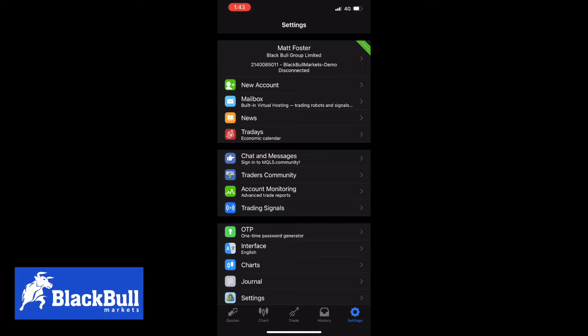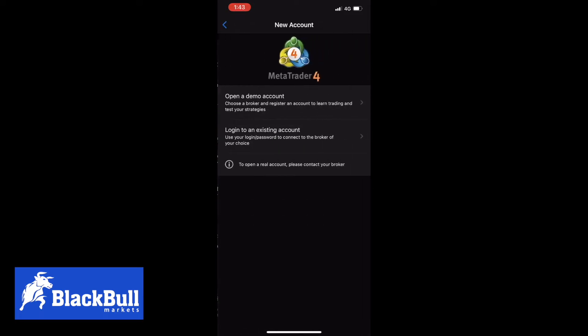Then you want to click new account, then you want to click login to an existing account.